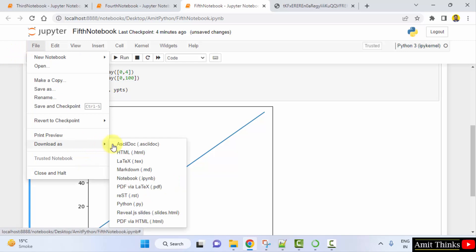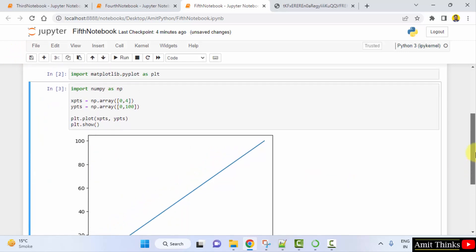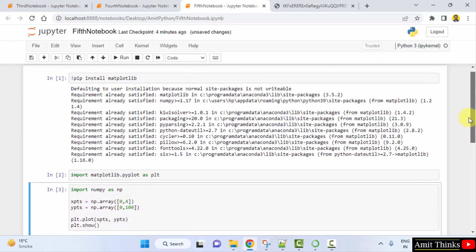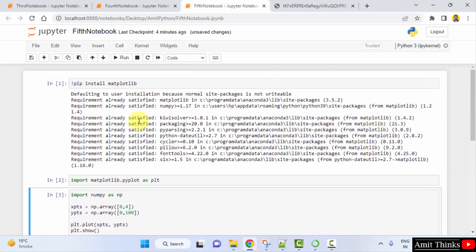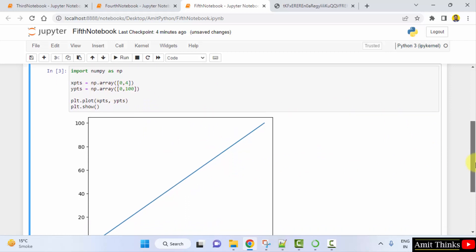So guys, in this video we saw how we can easily work around matplotlib. We installed it, we also saw how we can run it, and we ran our first matplotlib program. That is, we displayed a single line simple using the x and y points coordinates. Thank you for watching the video.